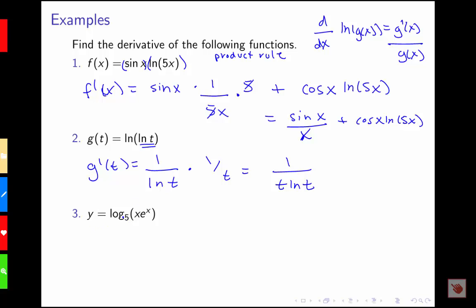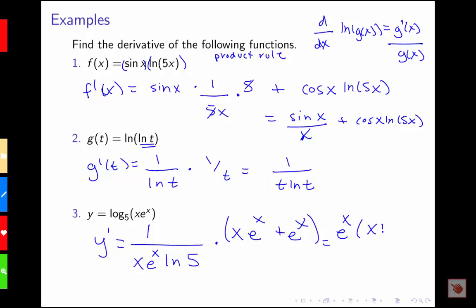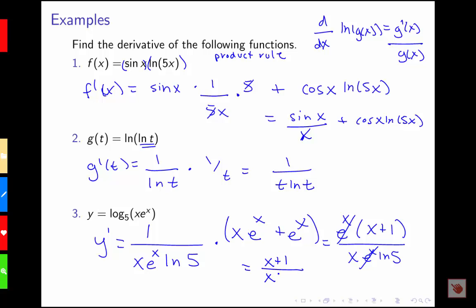For the last example, we have log base 5 of x times e to the x. The derivative is 1 over x e to the x times natural log 5, and then times the derivative of the inside function using the chain rule. The derivative of x e to the x uses the product rule: x times e to the x plus e to the x times 1. Factoring out e to the x gives e to the x times (x plus 1). The e to the x cancels, giving us the simplified derivative: (x + 1) over x times natural log 5.